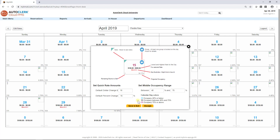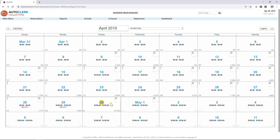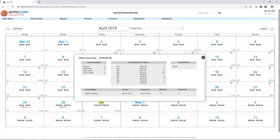Beneath the date in red are any stay restrictions that may have been set — an example of this is minimum length of stay and close to arrival. At the bottom left is the number of rooms left to sell, and the percentage shown at the right is occupancy. You can enter notes and restrictions by right-clicking on any date, and see an overview of the day by clicking on the date you are interested in.